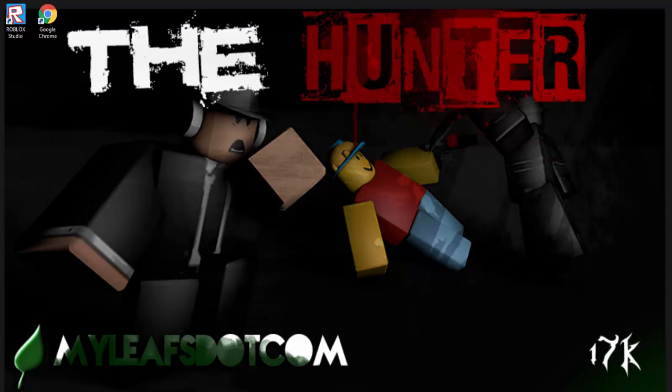Hey what's up my Leafs, it's Shane here and today I'm going to be showing you guys how to create a model of yourself on Roblox.